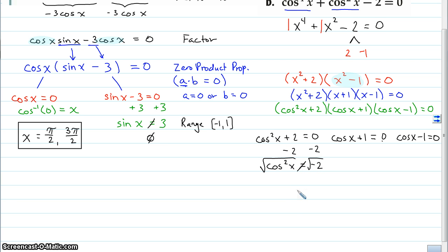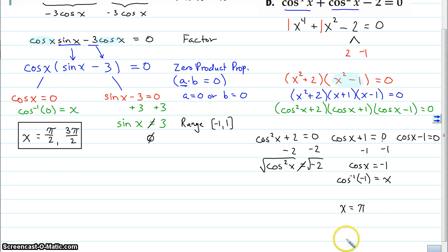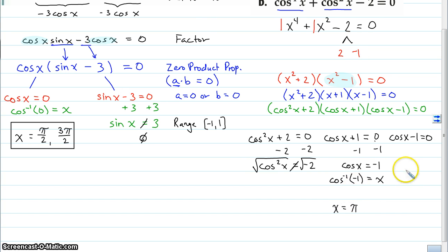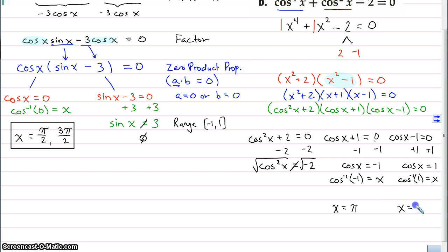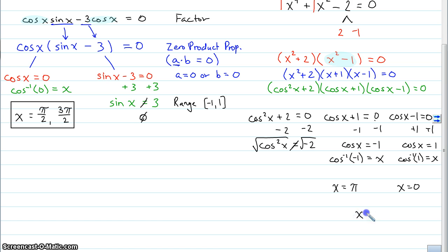For cos x + 1 = 0, subtracting 1 gives cos x = −1. The inverse cosine of −1 is π — that's when the x-coordinate on the unit circle is −1. For cos x − 1 = 0, adding 1 gives cos x = 1. The inverse cosine of 1 is 0. Our interval is [0, 2π), so we include 0 but not 2π. Our final two solutions are x = 0 and x = π.